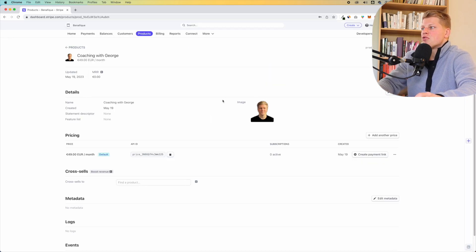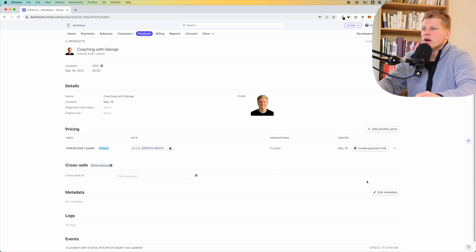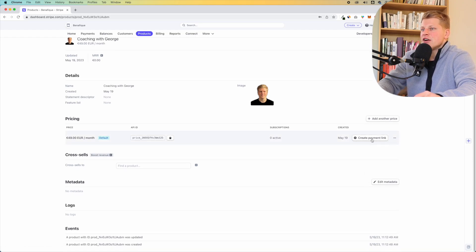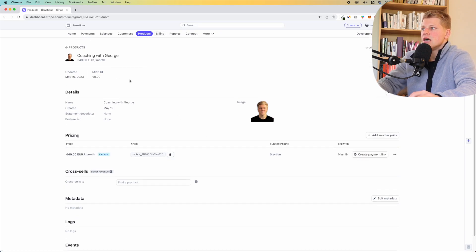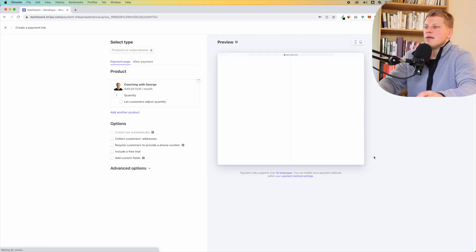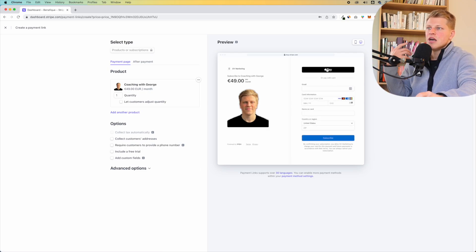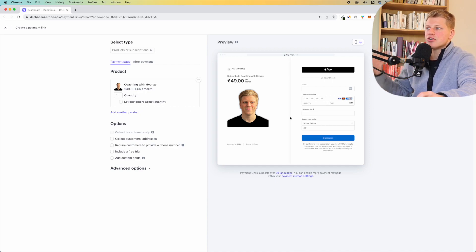Now you've created the product. You can see it is a monthly subscription — 49 euros a month for this coaching session. Now what we're going to do is click right here on create payment link. Once you click onto the product, then click create payment link.